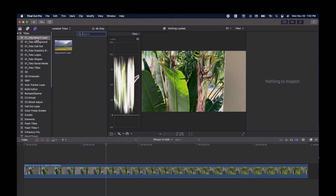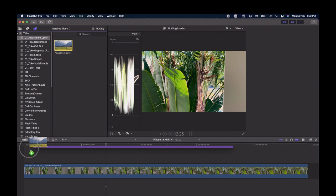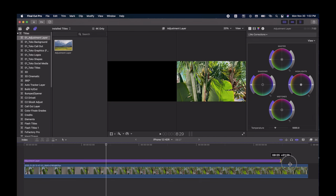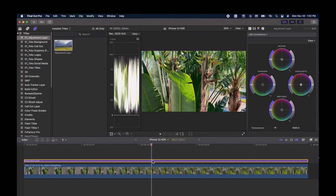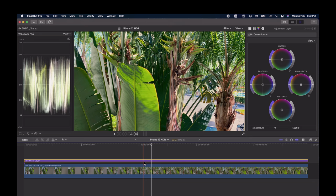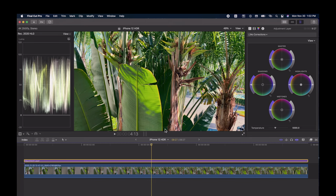Before we go to export, we'll have to do one more final adjustment — we're going to grab an adjustment layer and put it across the entire clip. For this adjustment layer, we're going to go back to our color wheels, and we're going to add a tint adjustment.